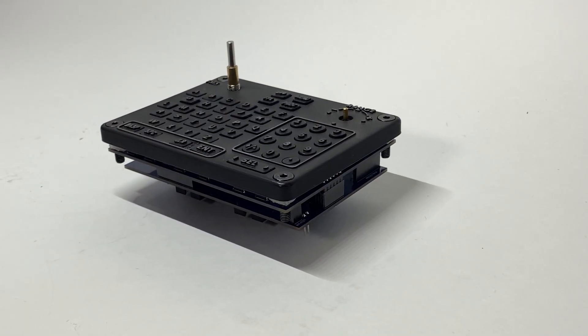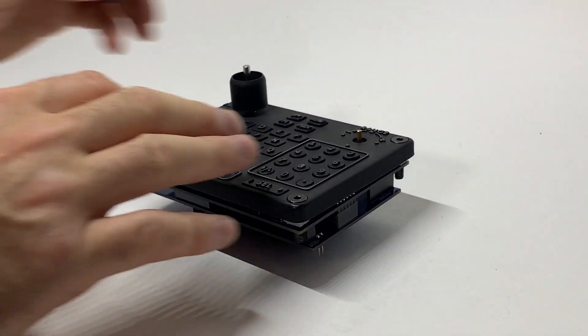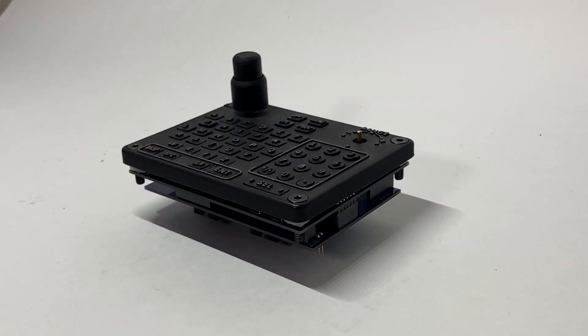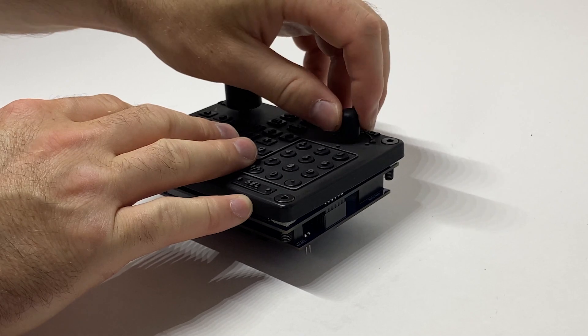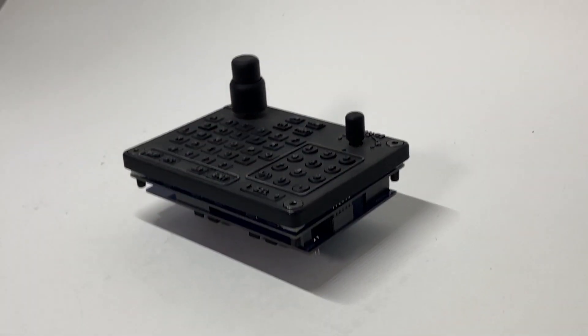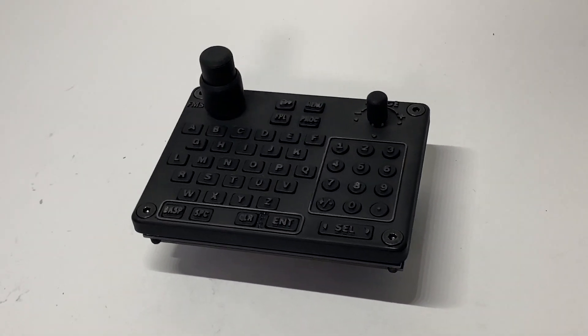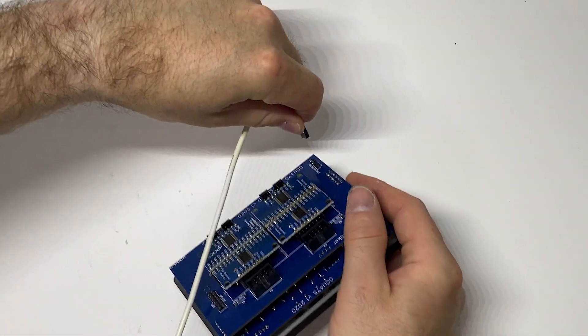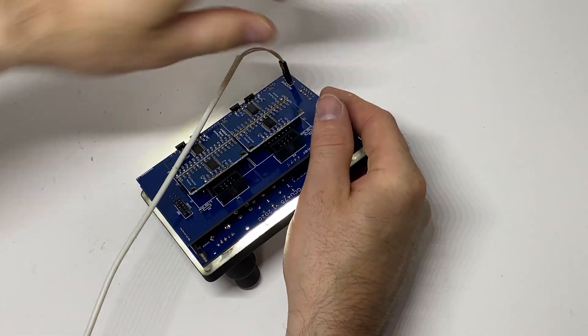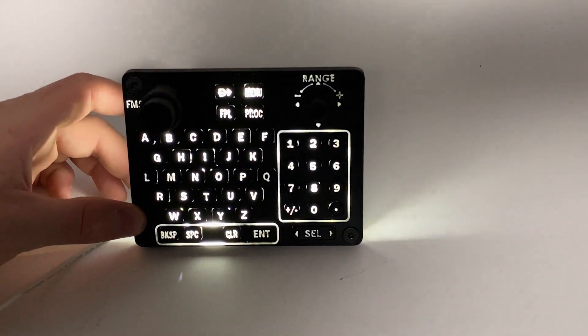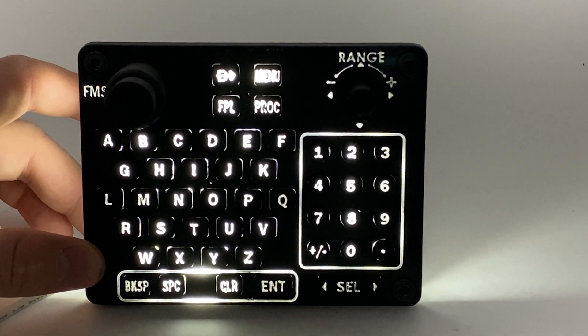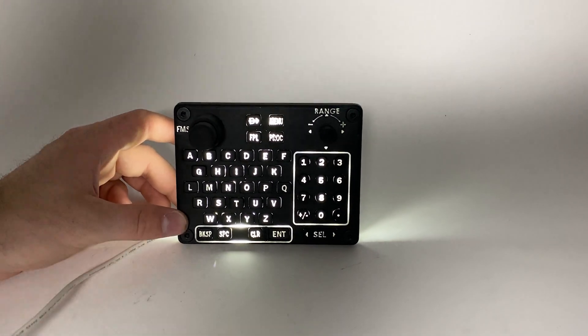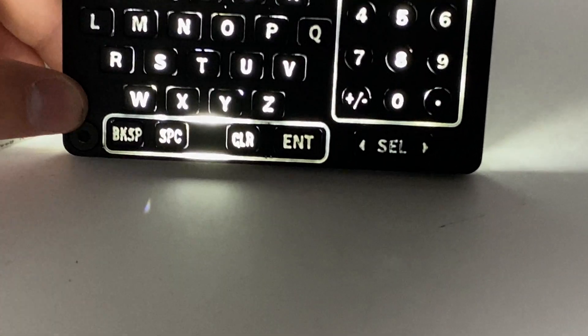Now let's install the knobs. Let's go ahead and test the backlighting. Turn off our overhead light. We can see it's very bright. We'll actually have to use a potentiometer to probably dim it down and maybe throw in a little bit of shielding underneath to diffuse it a little better.